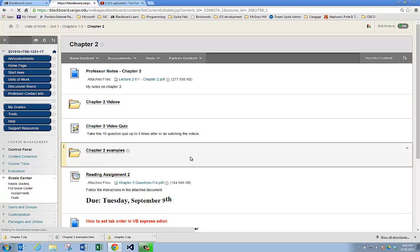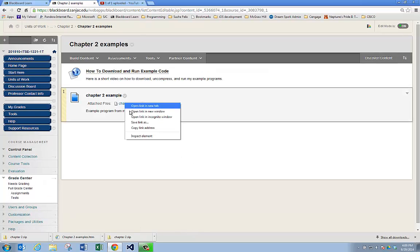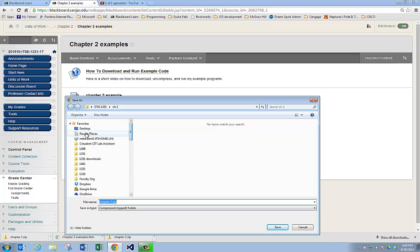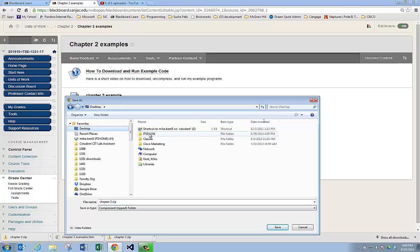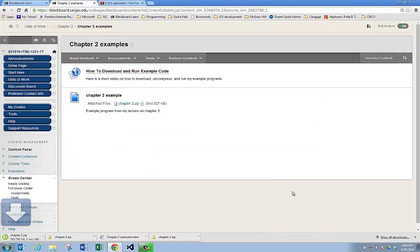Let's download it. I'm going to right-click on Chapter 2 and say Save Link As. I've got a folder on my desktop I already created called ITSE 1331, which is this class, and I'm going to go into Chapter 2 and save this compressed zip file into that folder.